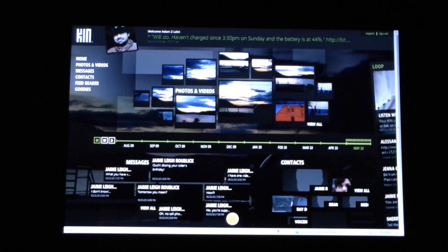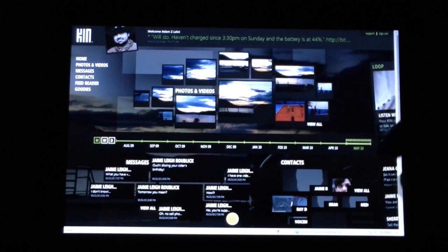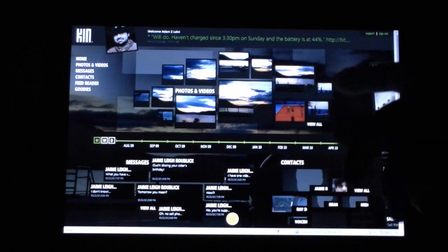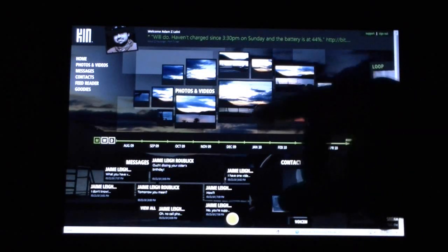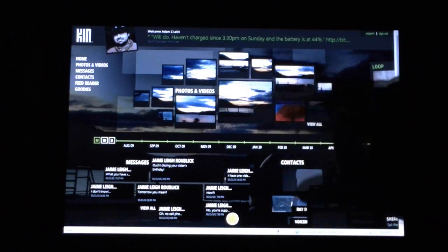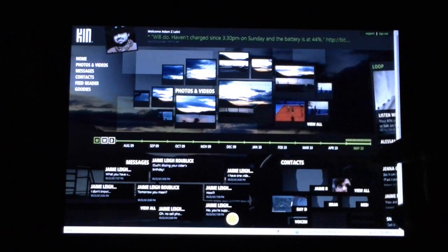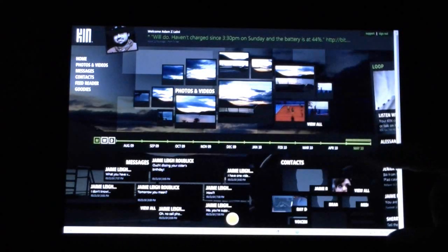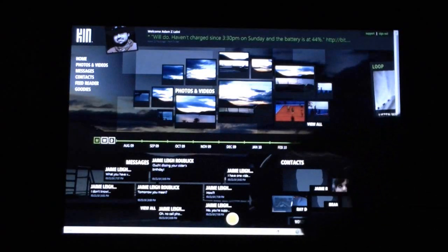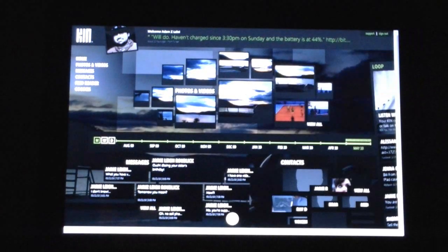After you've done that on the phone, you come to Kin.com and you log into the studio with that same Live ID and you get something like this. Obviously, you have to wait a little while and you have to take some pictures and they'll show up here. So this is your timeline, it shows that I'm looking at May, the month. We can look at it in week or day mode.